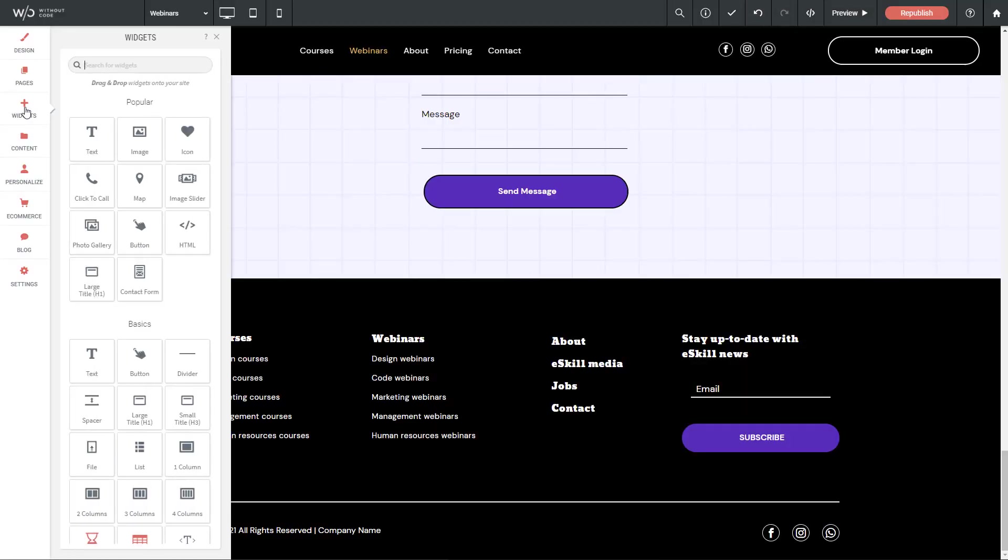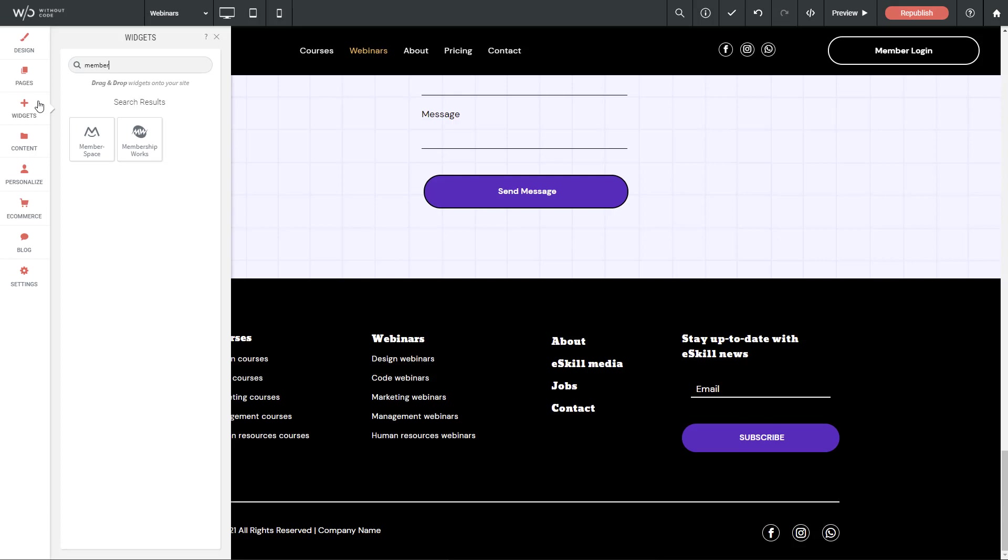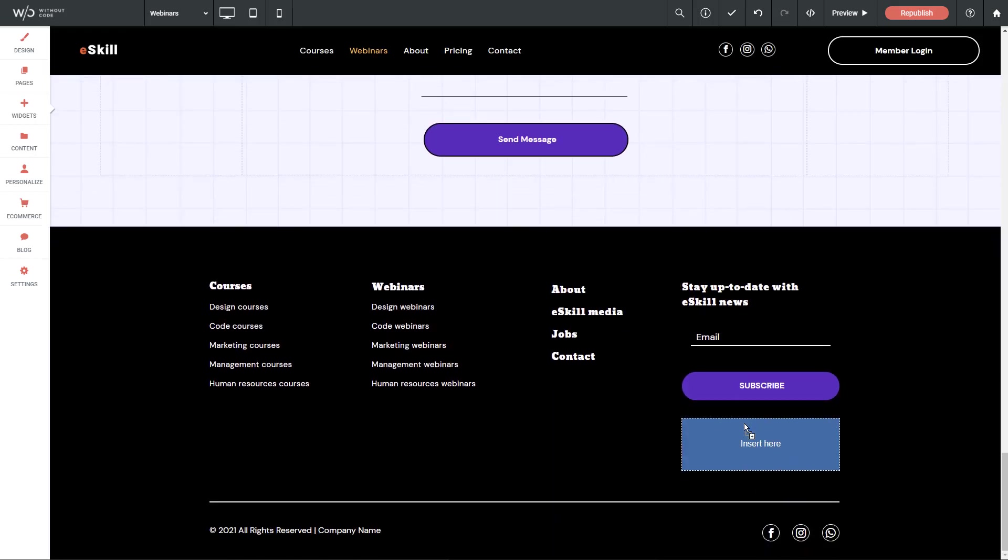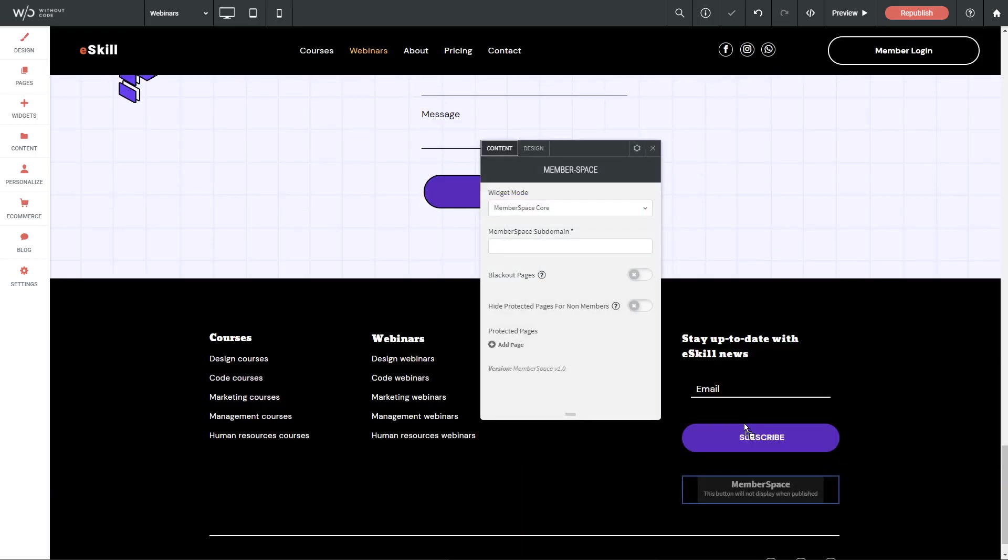So let's go to our widget panel. Let's search for MemberSpace. There it is. Don't mix it up with membership works. That's a different system. So MemberSpace. Let's drag the widget down into our footer. And let's just quickly repeat these setup steps and make sure it matches what we entered on the MemberSpace side. So the widget mode here is going to be the core. Then we have our subdomain, which is memberdemo, just like that.